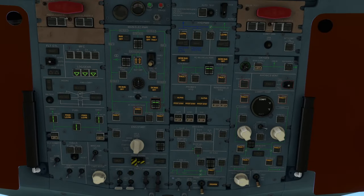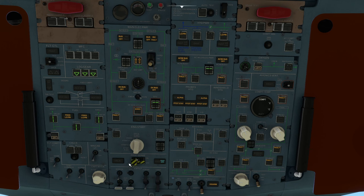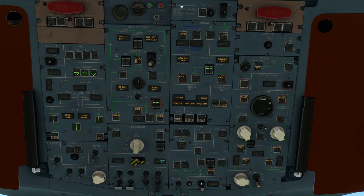We're immediately going to go and engage the prop brake and close the gate on the prop brake. Then we're going to turn the seatbelt signs on. A lot of this is down to standard operating procedures of different airlines, so you're going to get different orders of things in general. We're going to arm the emergency exit lights, turn the windshield heating to on — ignore the fault warning, that will go away later — put the annunciation light to bright, and turn the oxygen system on.